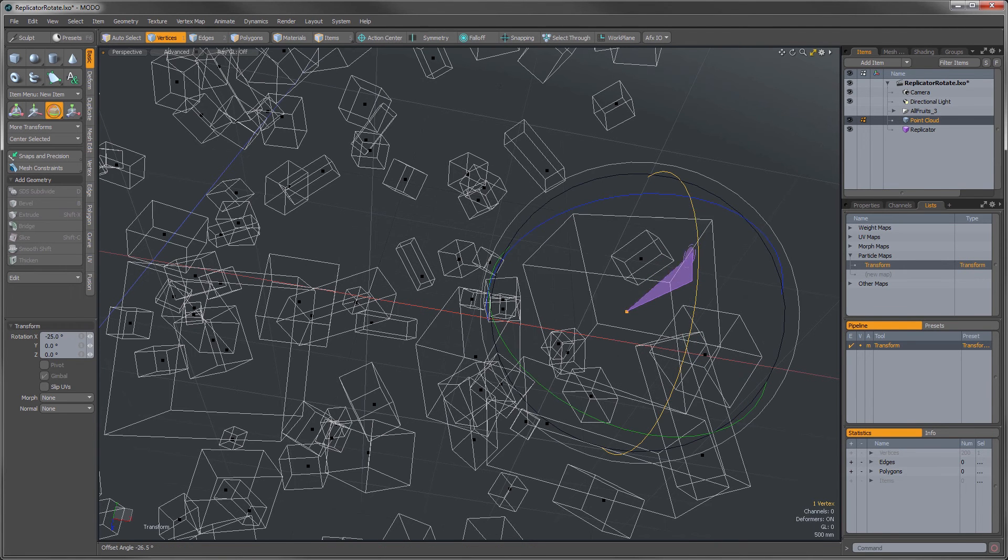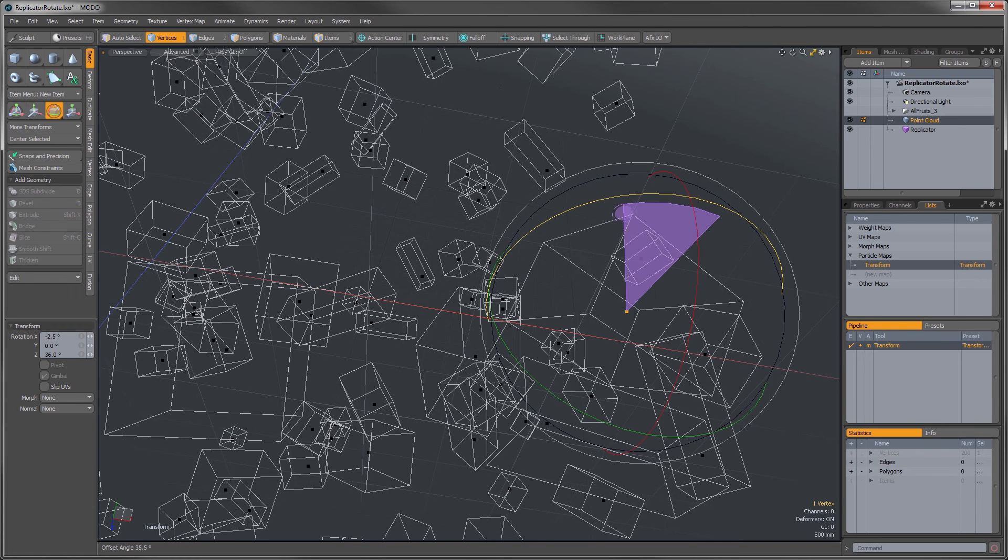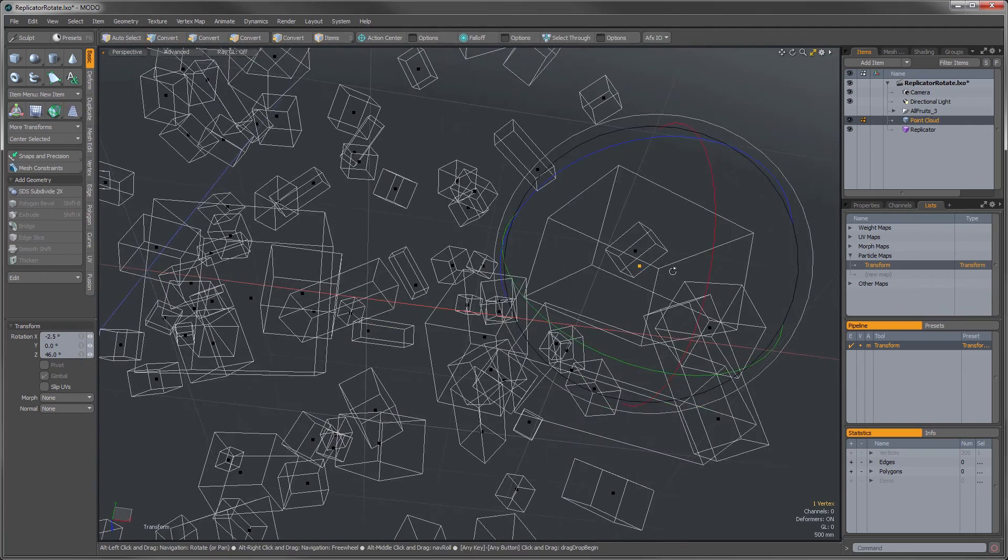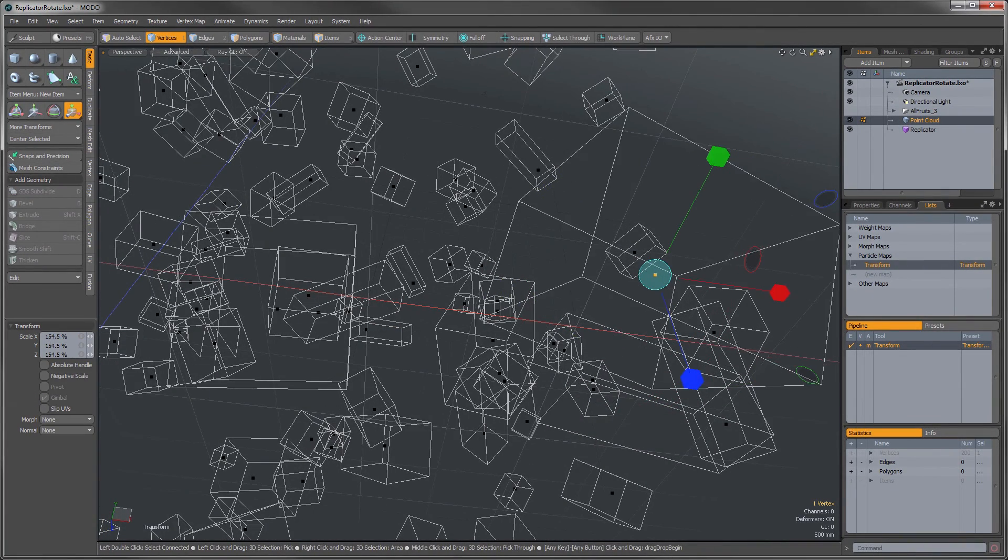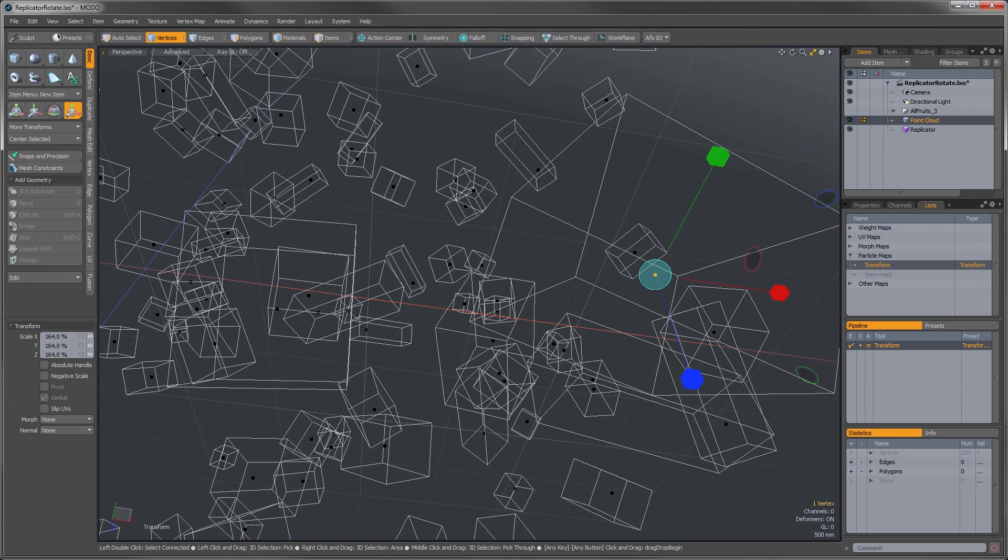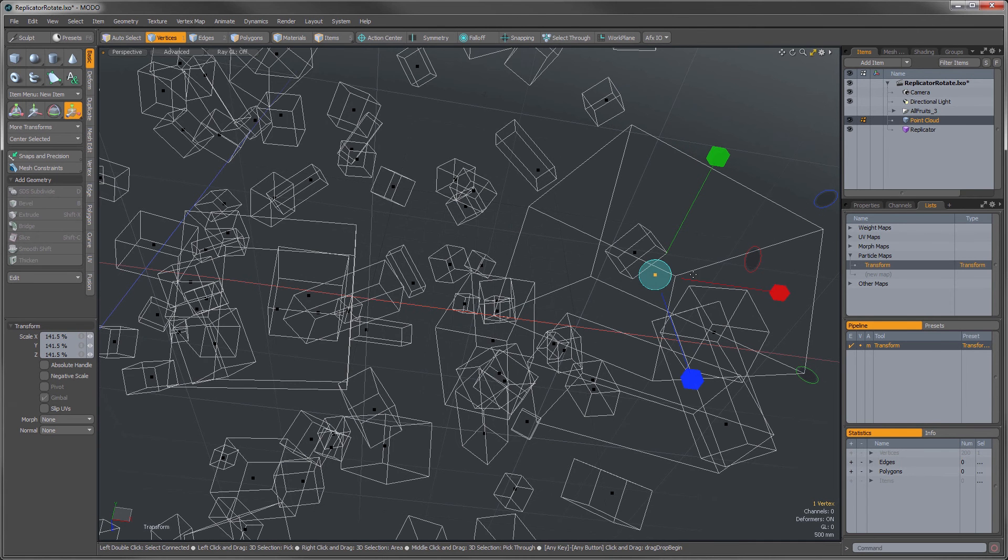And you can see I'm able to rotate individually that one object while still retaining my replicator. You can even go in, if I hit R there, and you can scale that and basically transform it to your heart's content, and it's a way to control individual replicators.